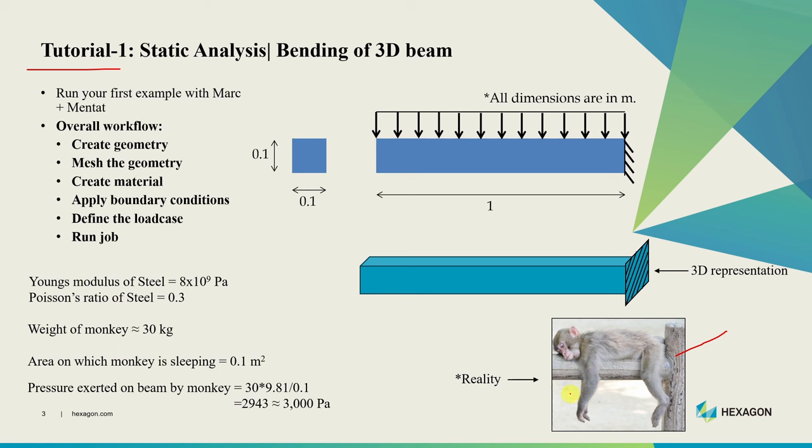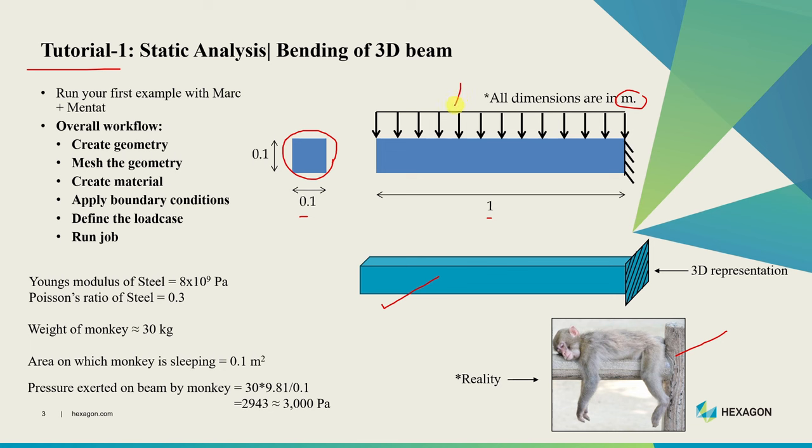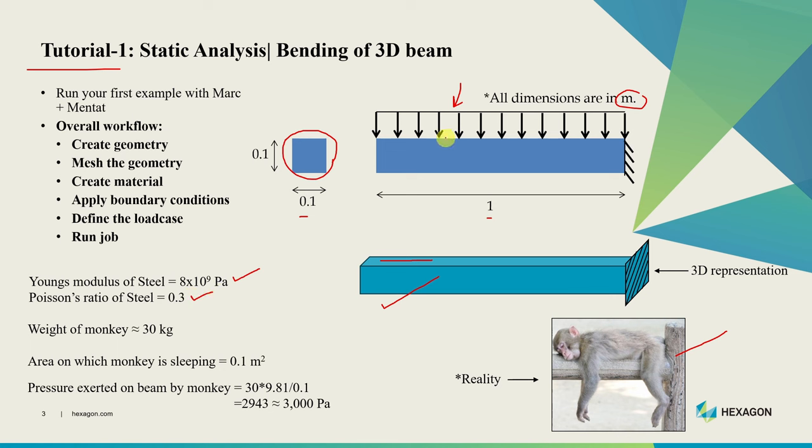Whenever we simulate anything we have to simplify the real problem. I am assuming this is the shape of the beam with a square cross section. All the dimensions are given over here in meters. The sleeping monkey is applying a uniform pressure on the entire top surface of this beam. As this is the first tutorial, we will use a simple material model, an isotropic elastic material with Young's modulus equal to 8×10⁹ Pascal and Poisson's ratio of 0.3.